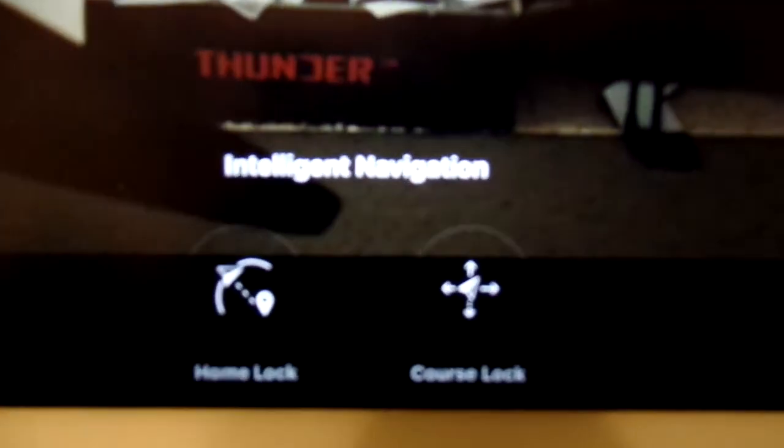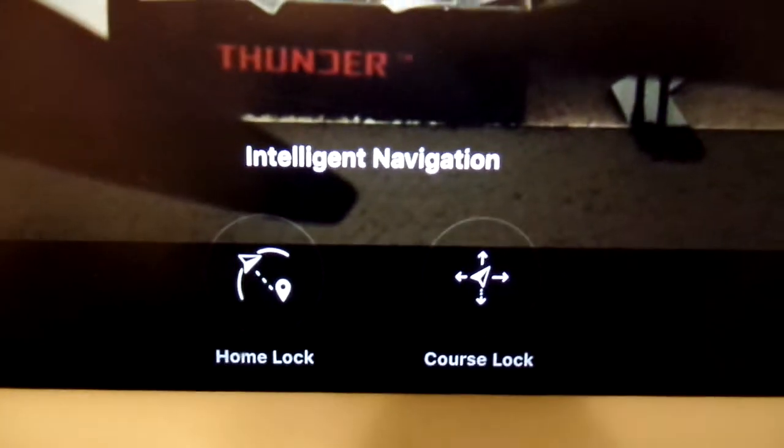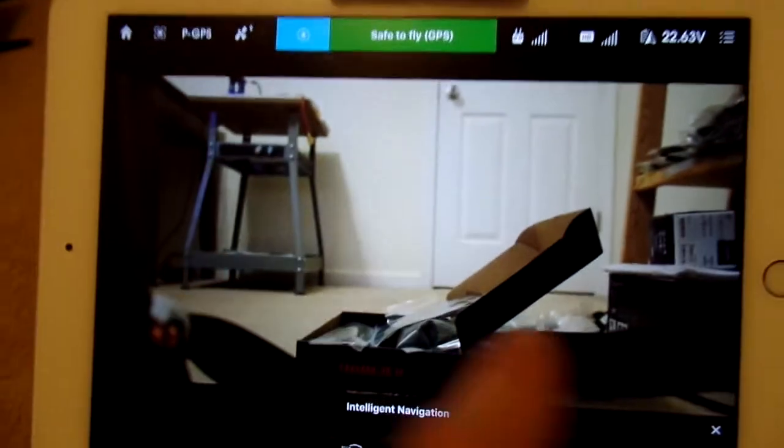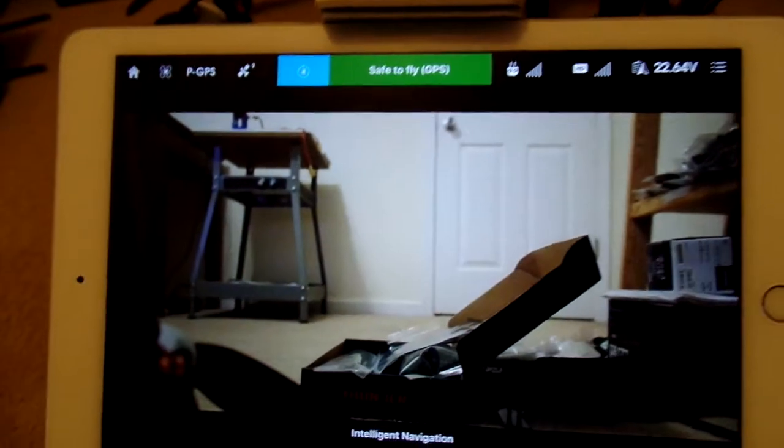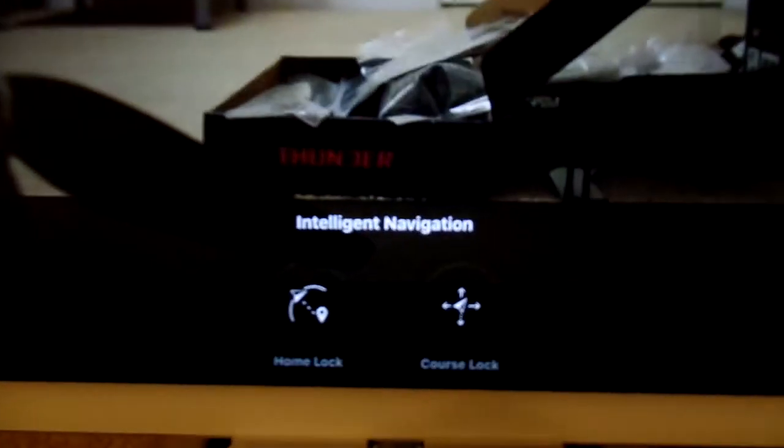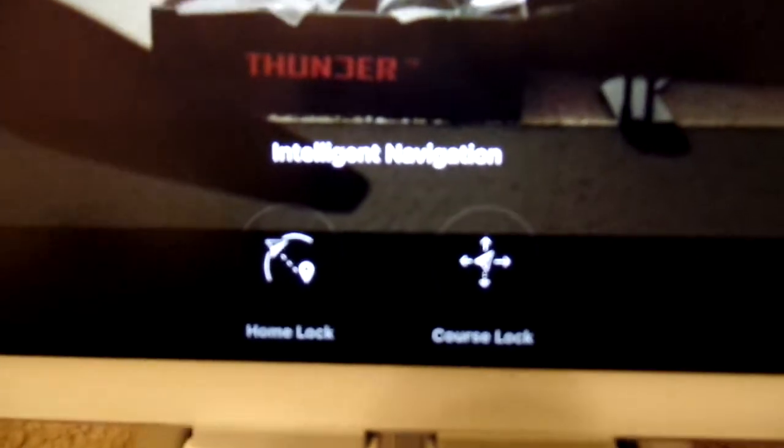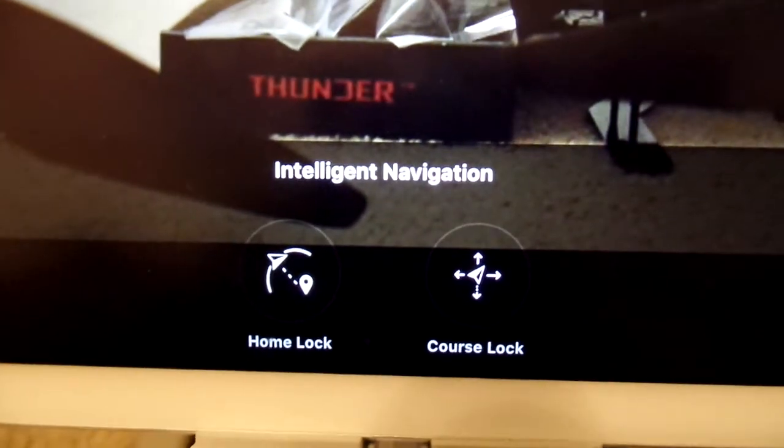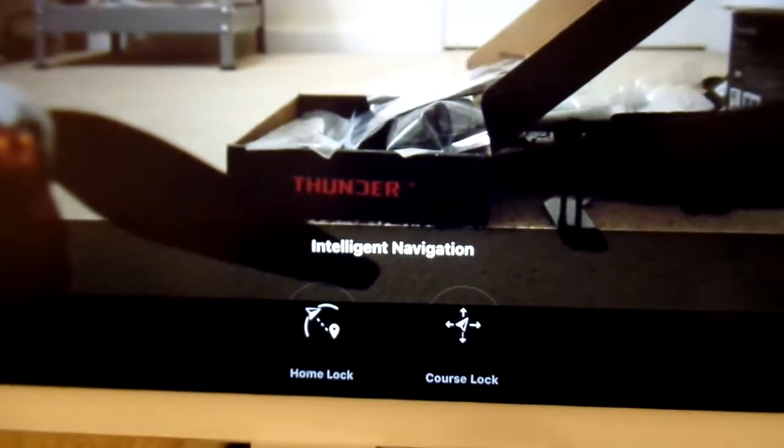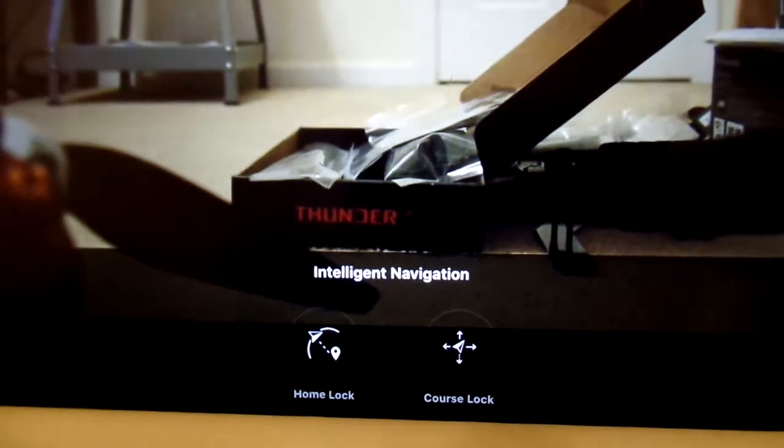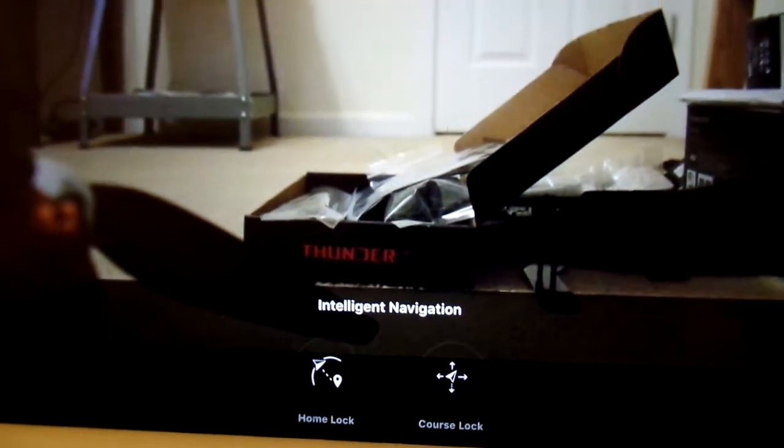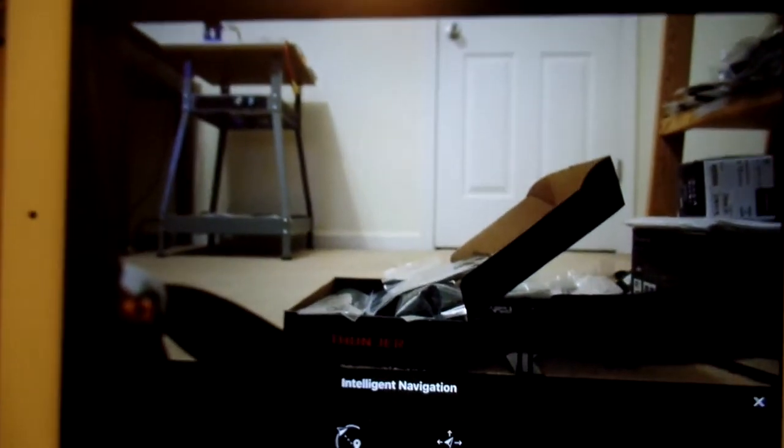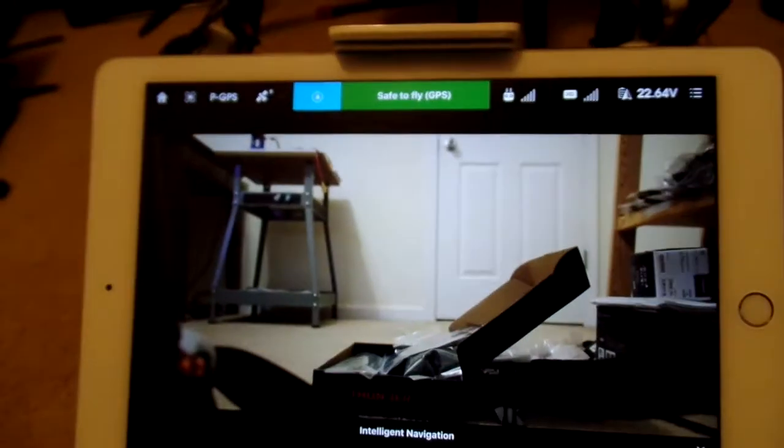you'll see Home Lock and Course Lock show up right down there on the bottom. It looks a little different on Android. It'll show up right here, but it's the same options. Now, I was told POI was going to be in here. I still don't see it, but with that said, maybe it only appears when you're airborne, so I'll have to fly to test that.